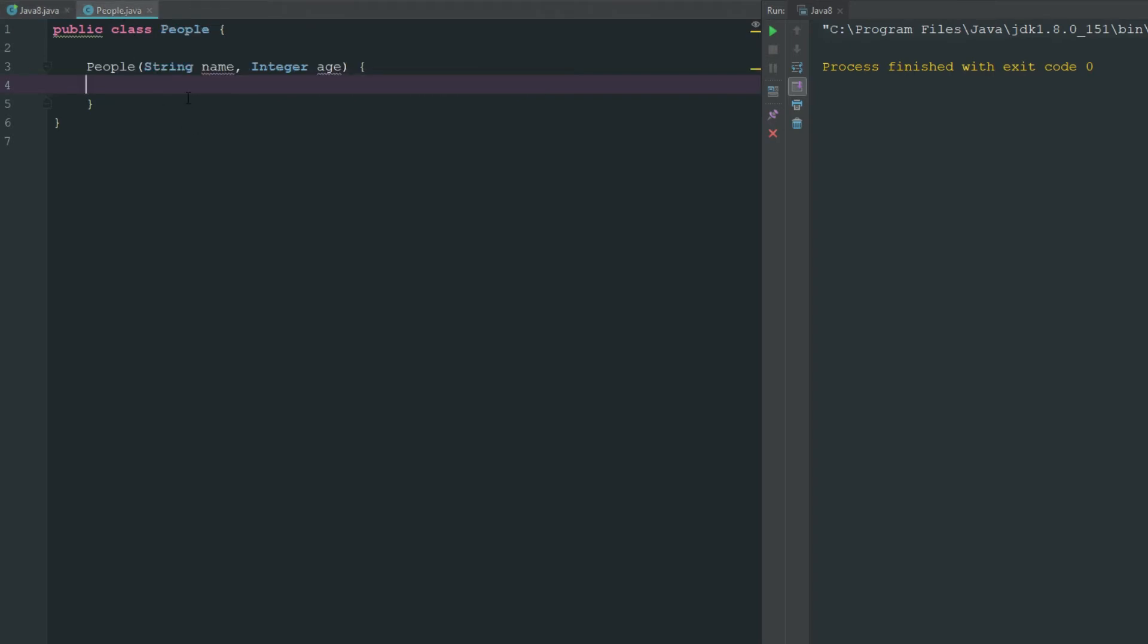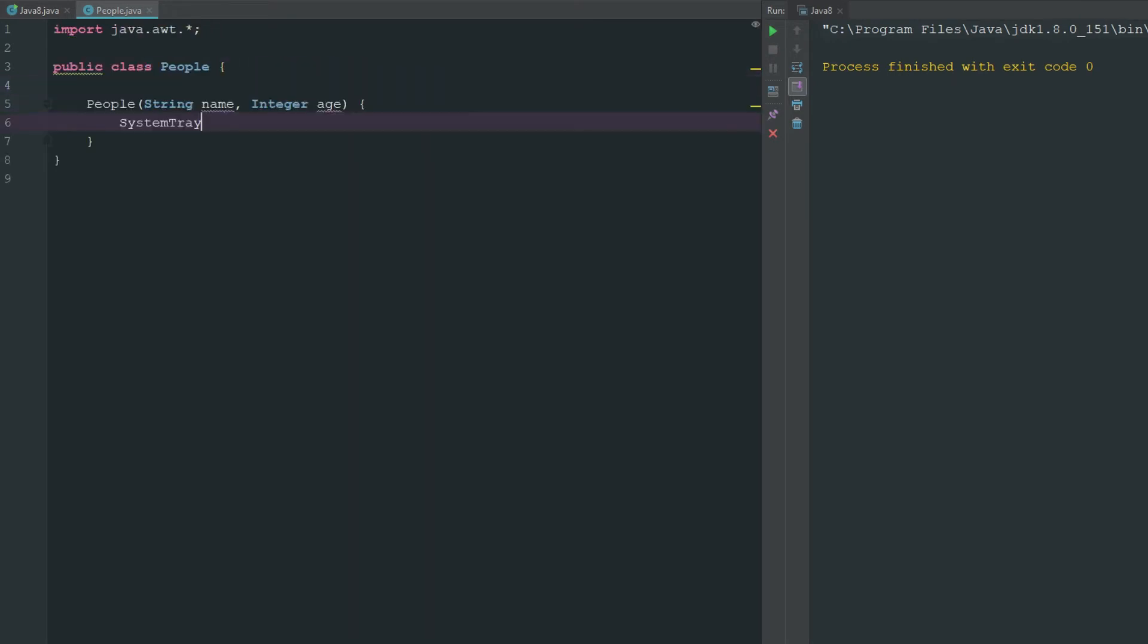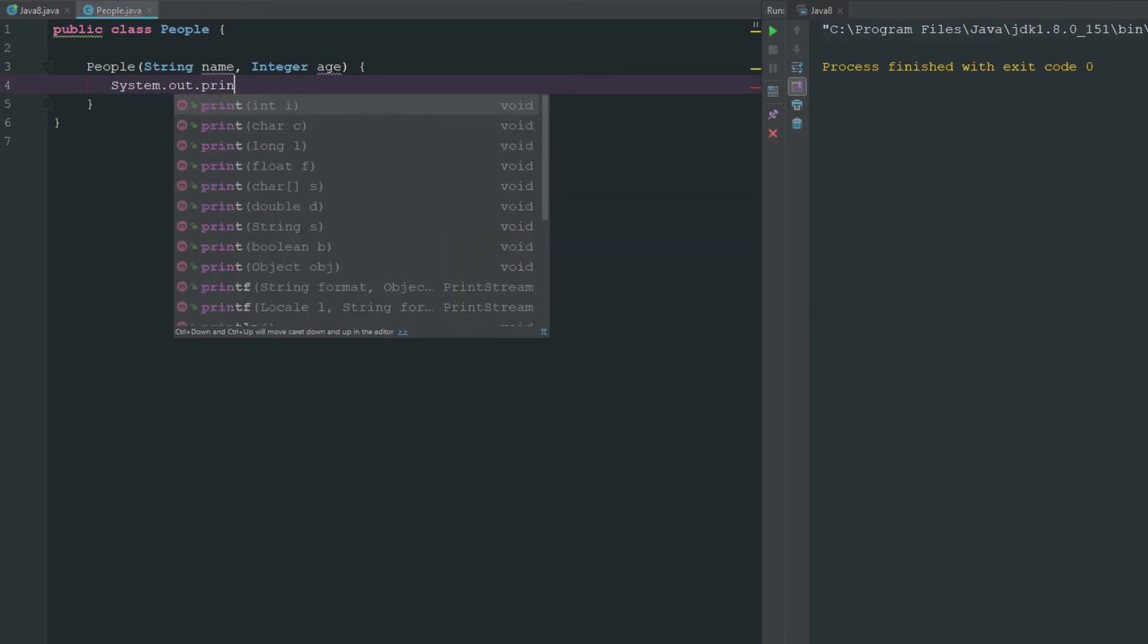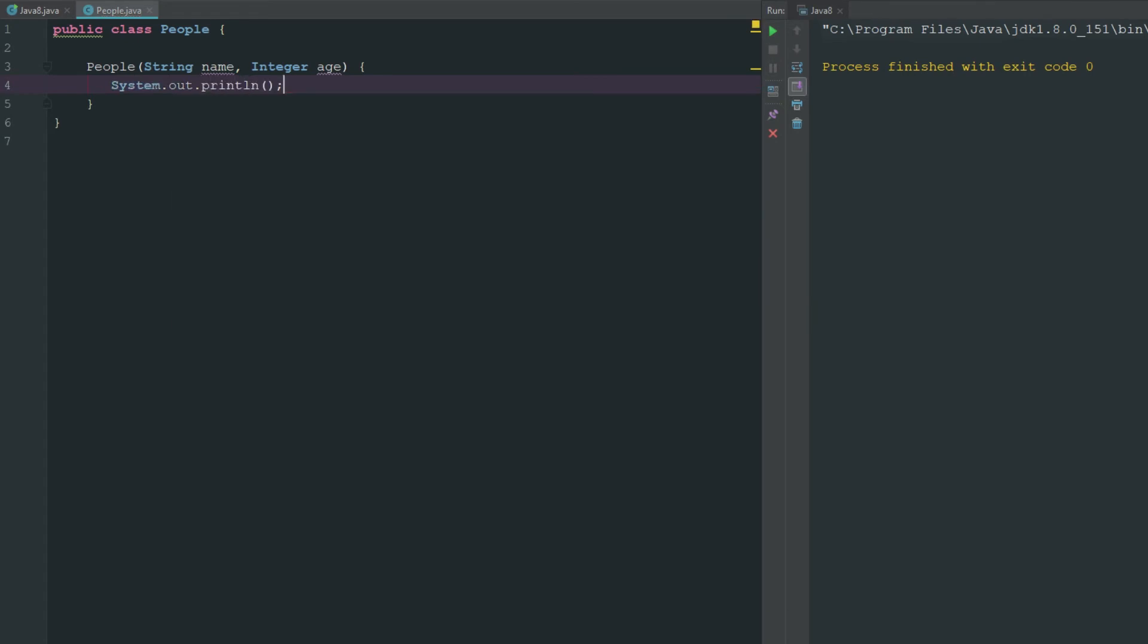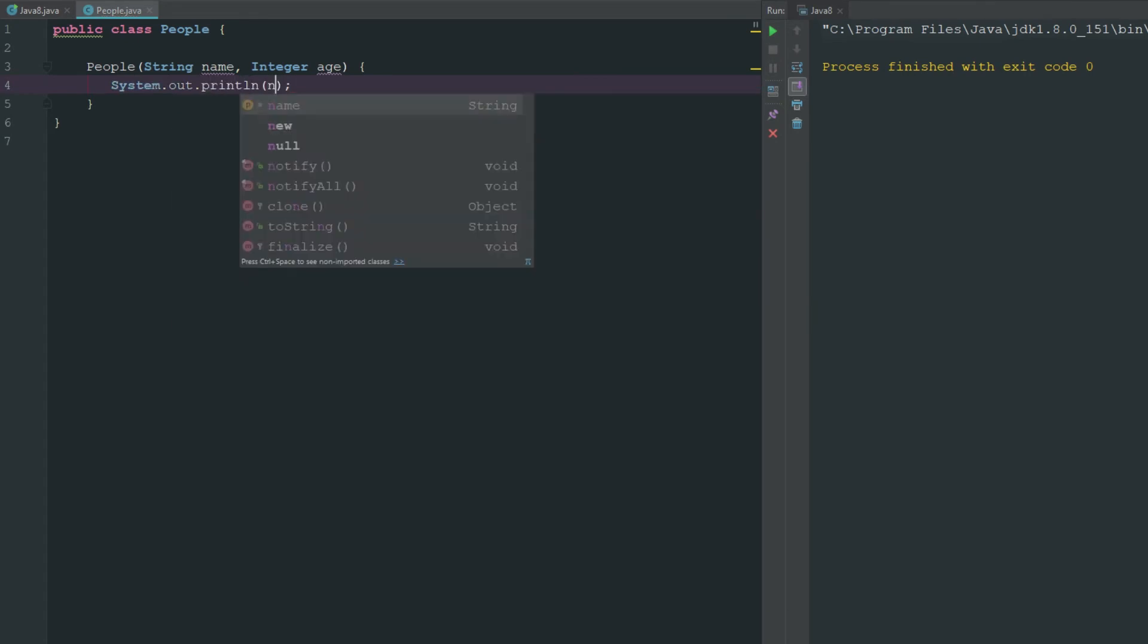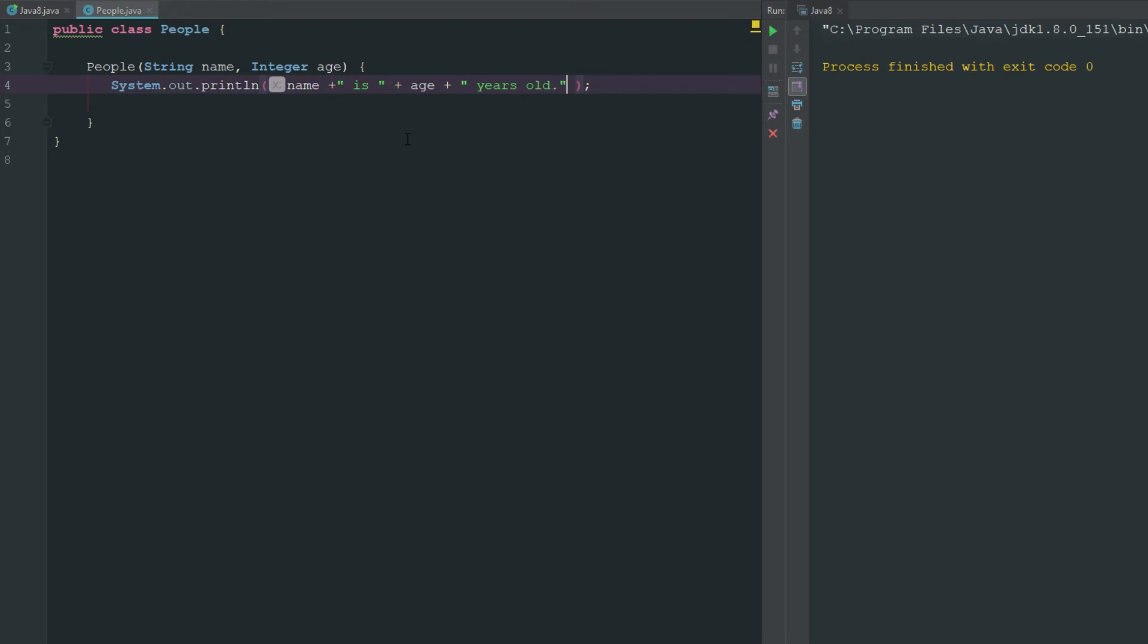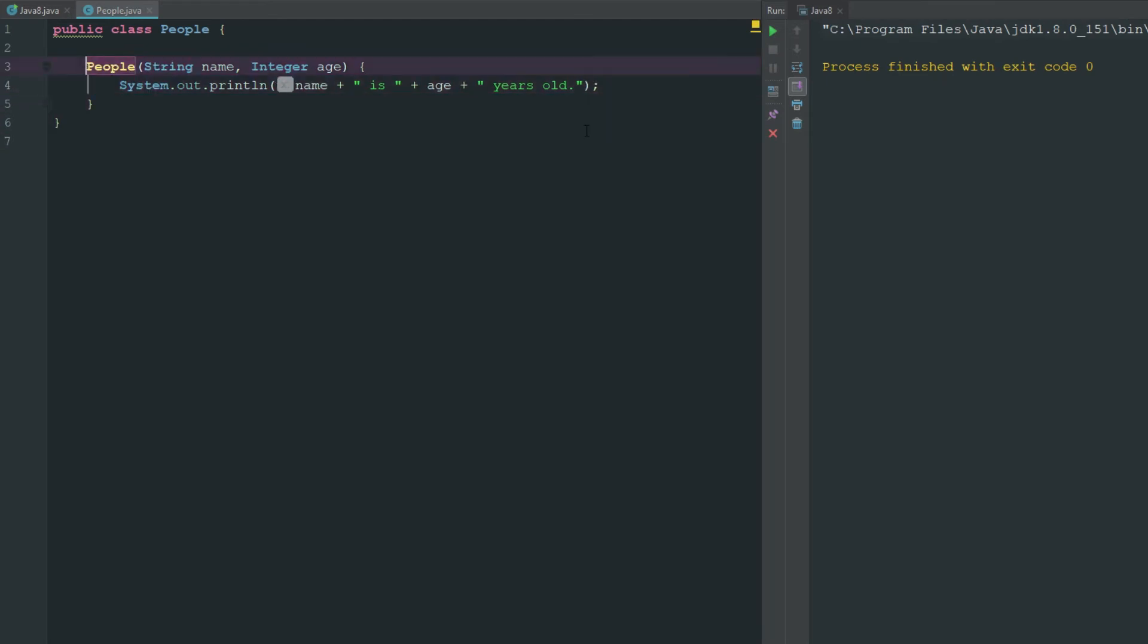Now what's going to happen is whenever we run this it's going to execute whatever is inside of here. So if we were to go ahead and say system.out.println and we say name plus is plus age plus years old. Now when we initialize our object here, it's going to run this and anything inside of this constructor.